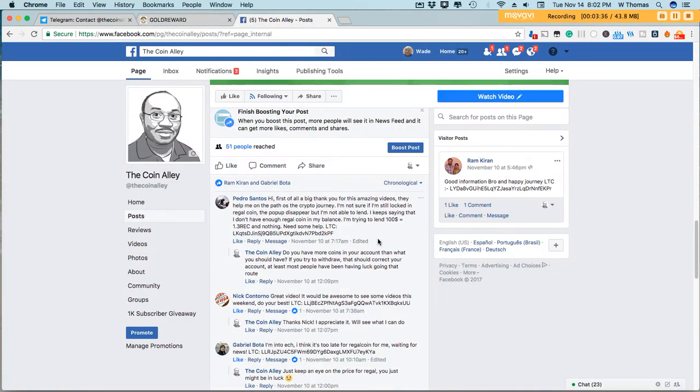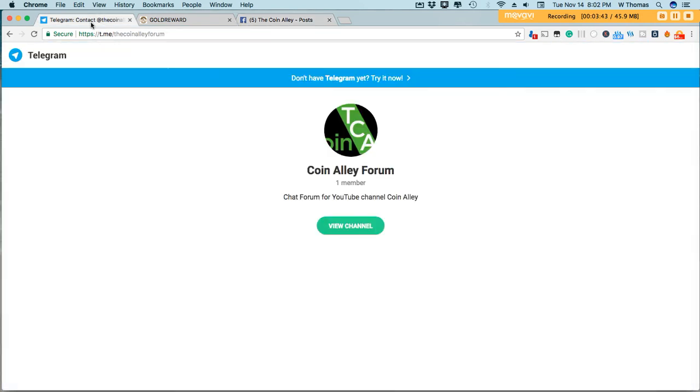I wanted to pick some winners from my last Litecoin giveaway, and I also wanted to announce that the Coin Alley is now on Telegram. So if you have Telegram, I'll leave a link in the description to the Coin Alley forum. And this will be a place for you to reach out to me immediately if you need to ask questions.